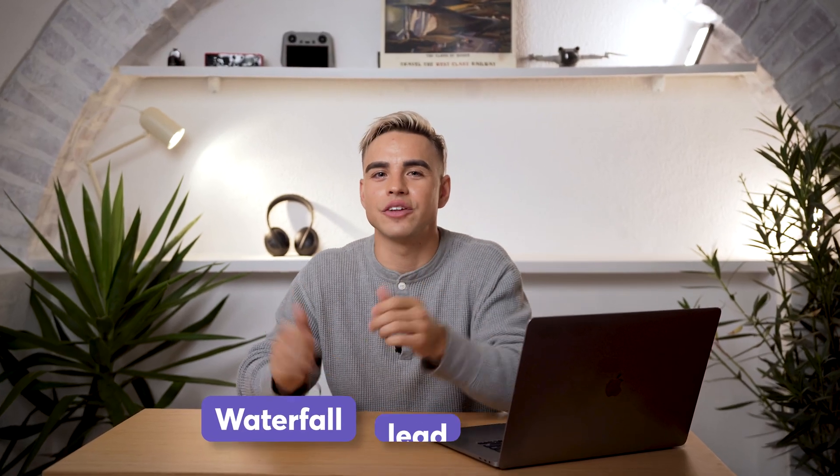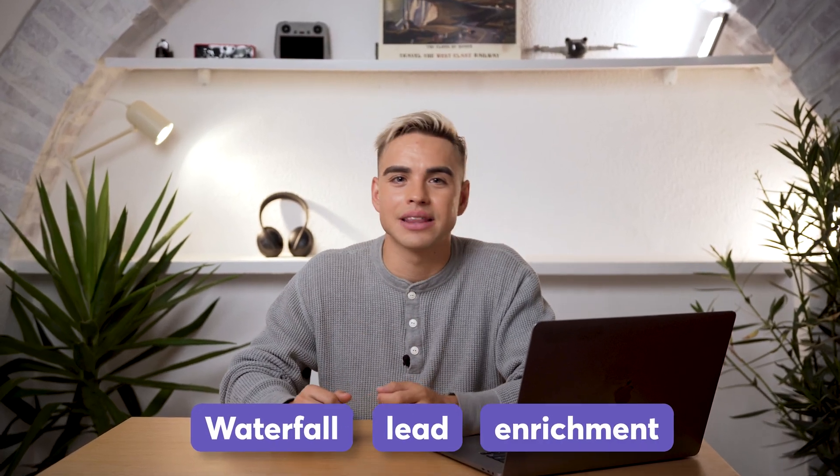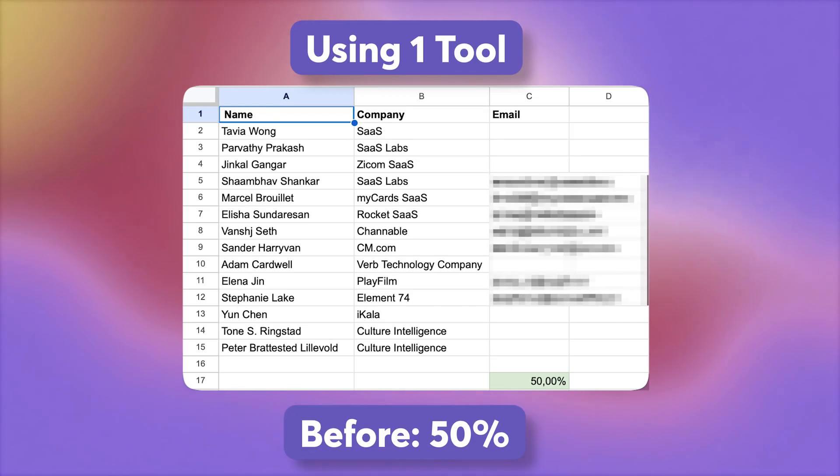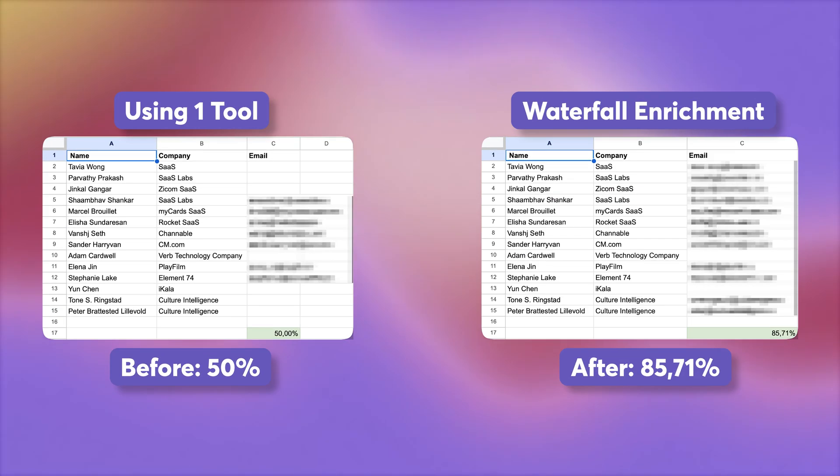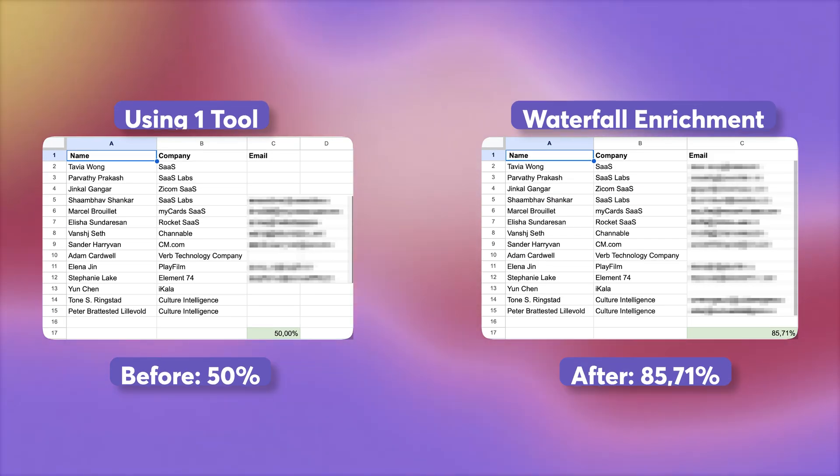This means that you're using only one-fourth of your leads list potential. Today, I will show you how to use the Waterfall Lead Enrichment method that will turn your leads list from this to this. And the difference is 35%. That's how many more leads you can squeeze out of the same exact list. Let's dive in.